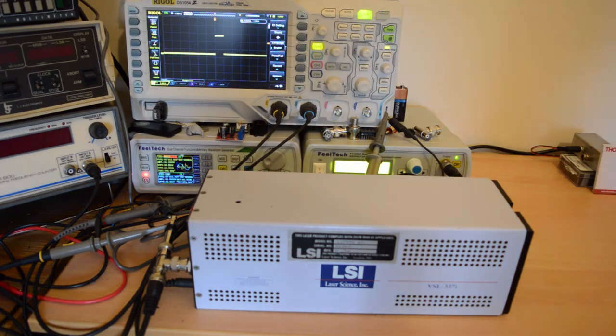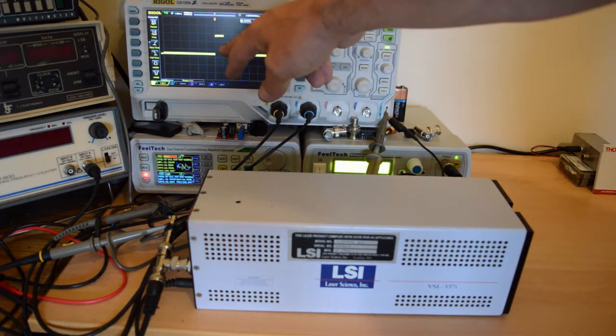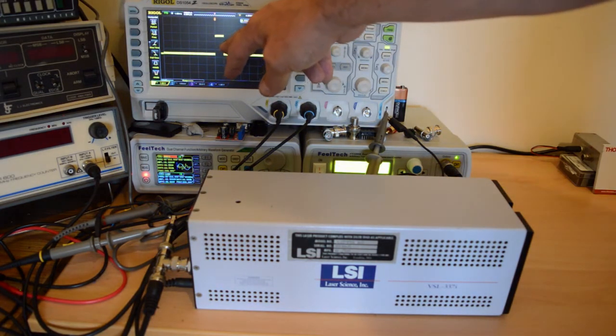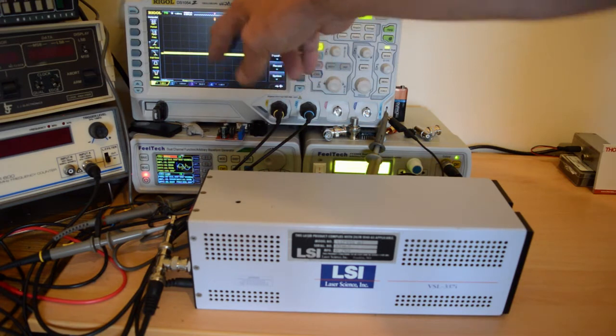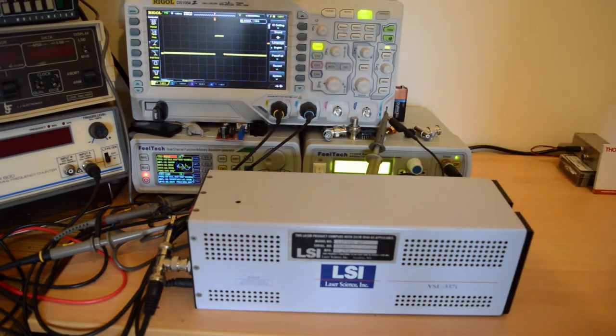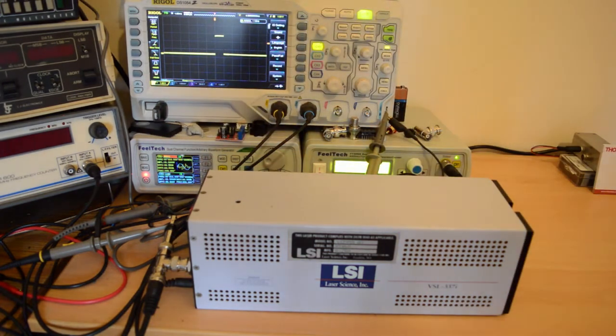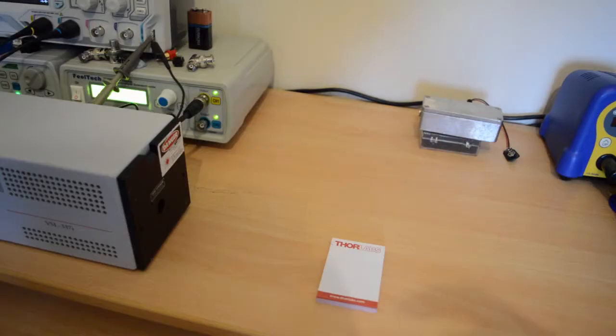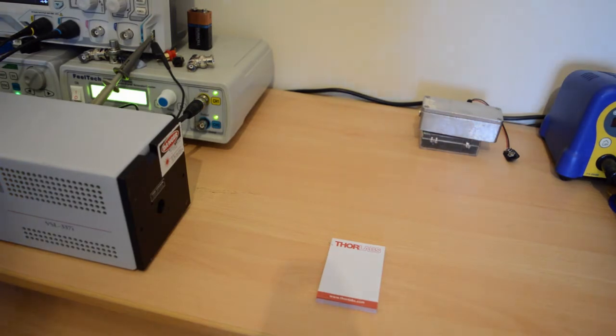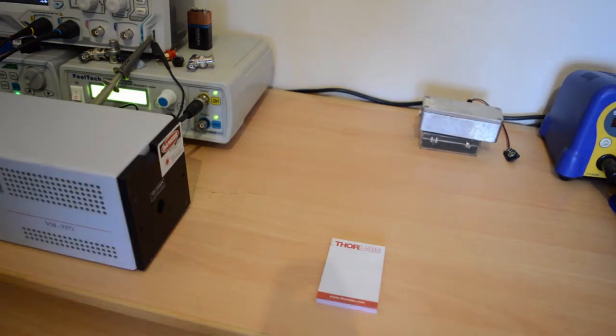So we'll apply power to this and we should be able to see some output.